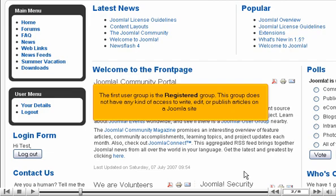The first user group is the registered group. This group does not have any kind of access to write, edit, or publish articles on a Joomla site.